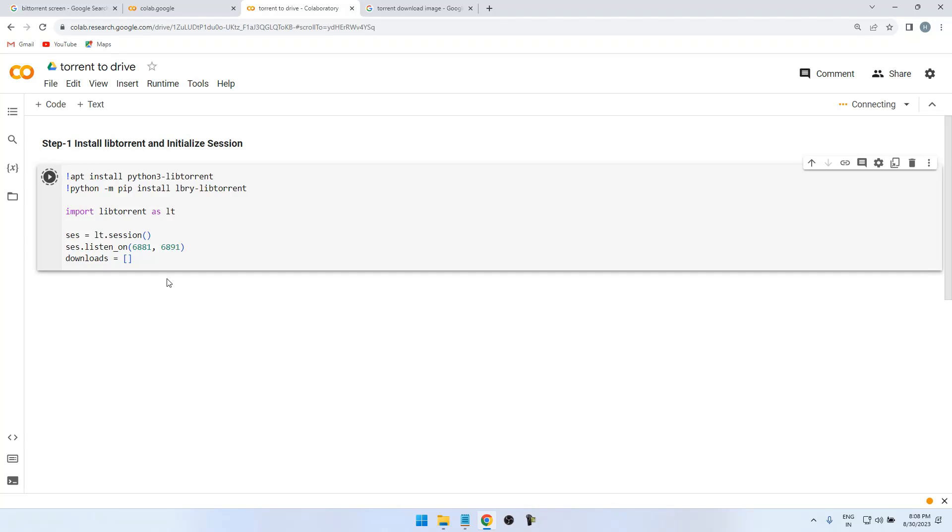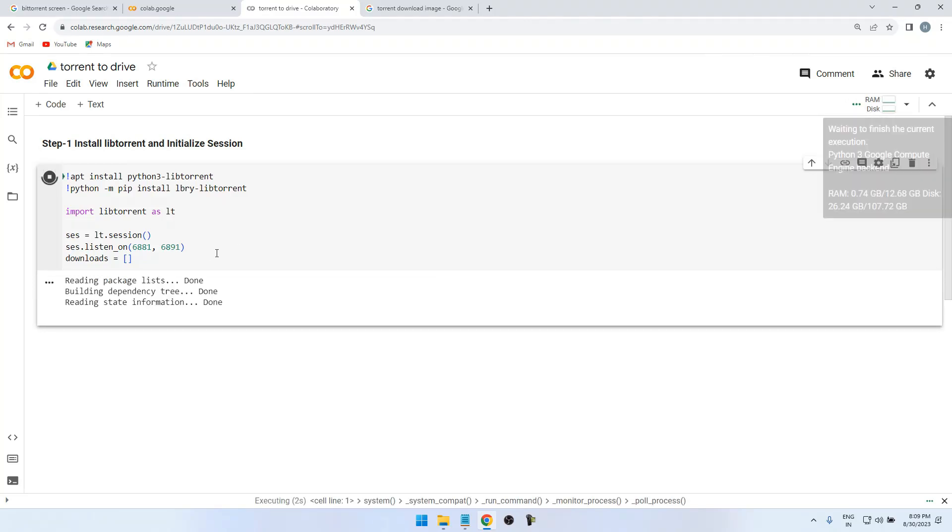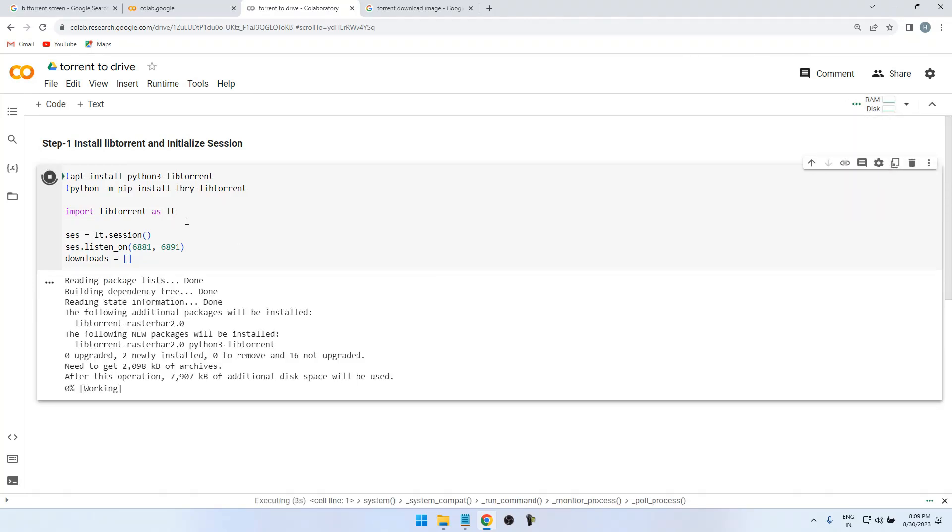It takes some time to connect your Google Colab script to the Gmail account. So you can see this is now connected and they are running the script to download the libtorrent libraries to your Google Colab console.